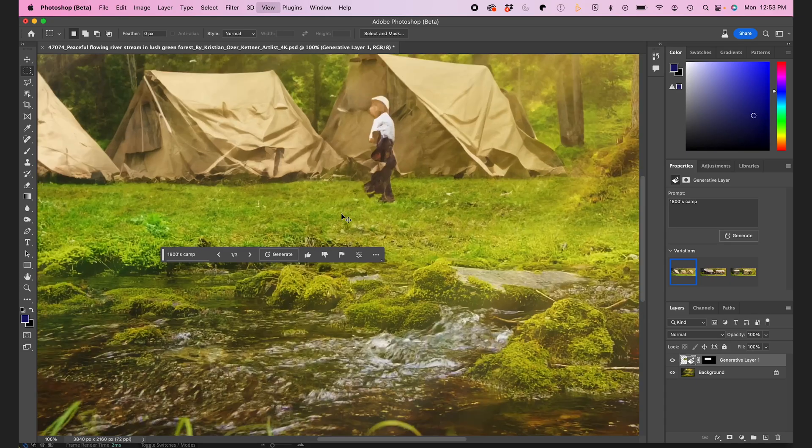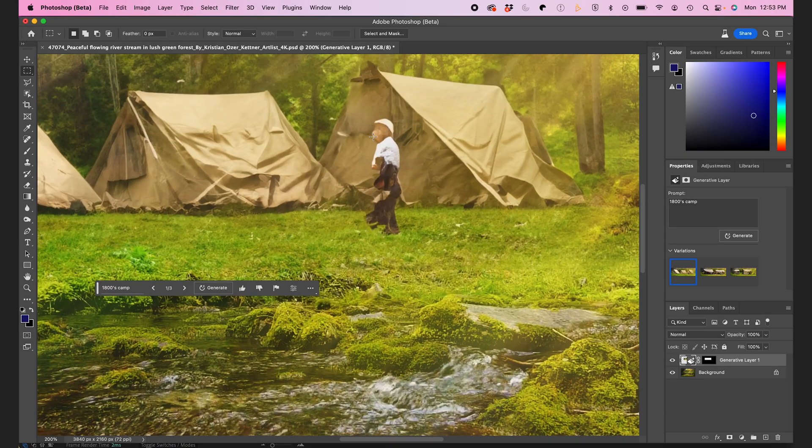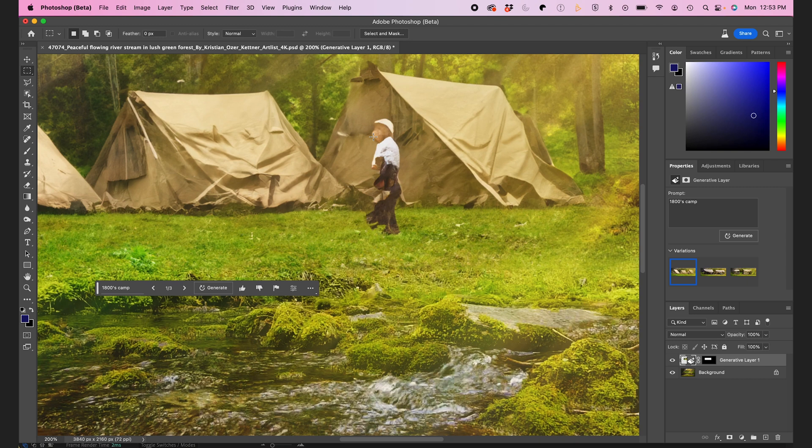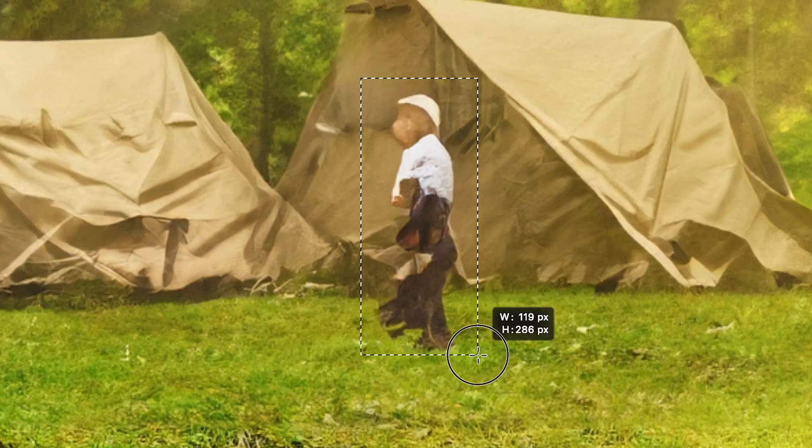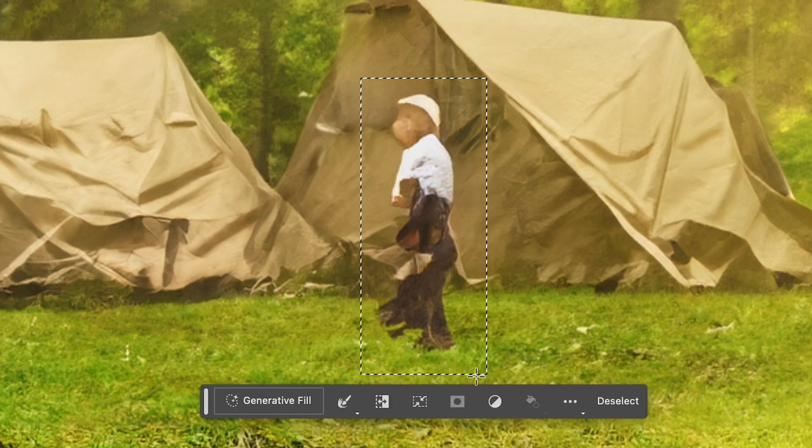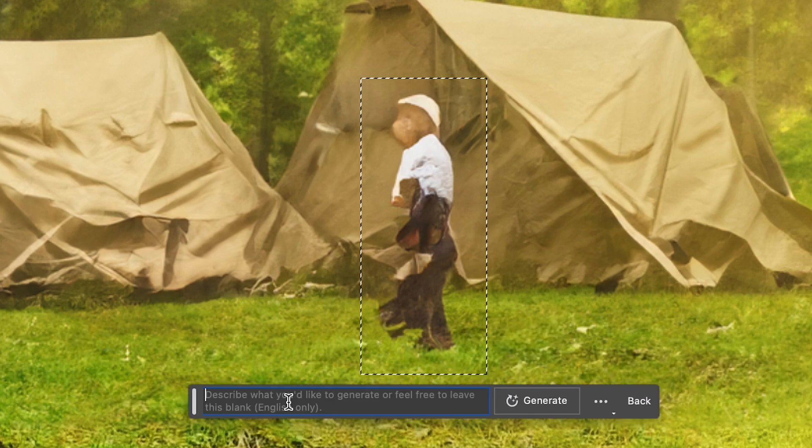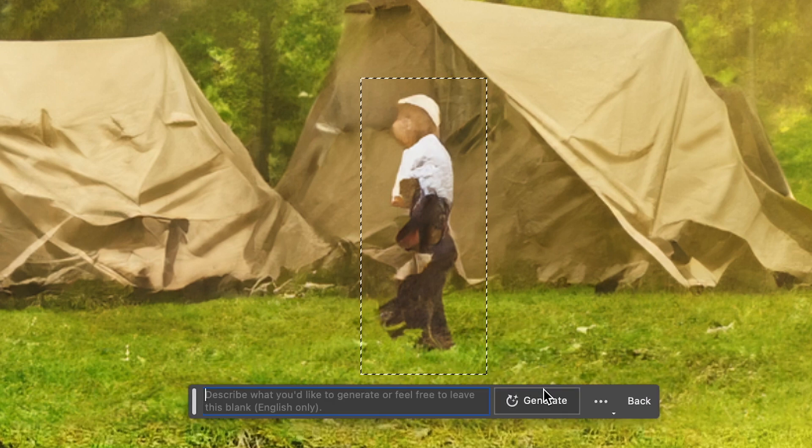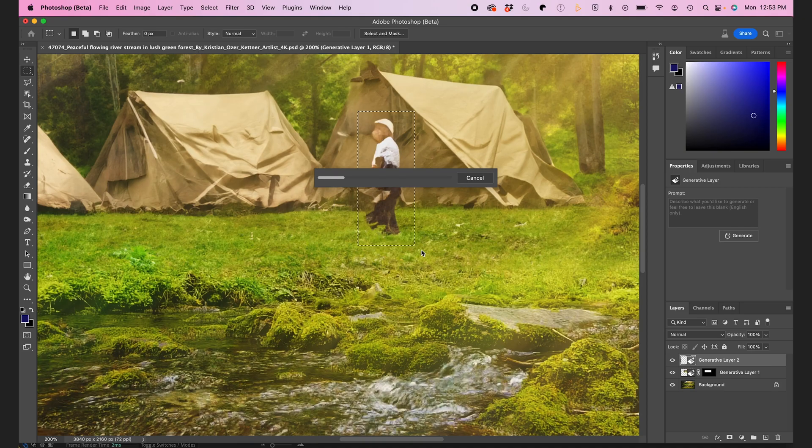First one looks good beside this weird-looking alien person thing. So one of the drawbacks of the Generative AI is that humans look a little creepy and abstract. So I'm just gonna remove it by selecting it, clicking Generative Fill, and leave the prompt box blank and just hit Generate. And it'll remove it.